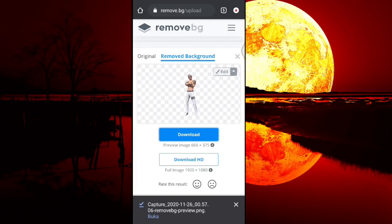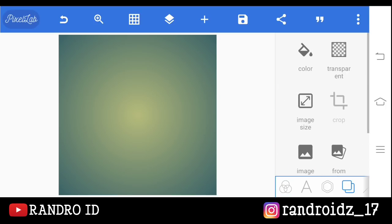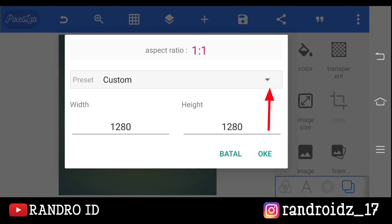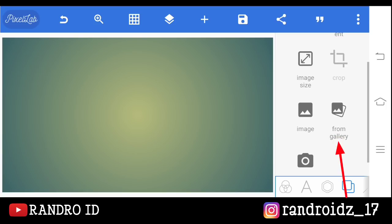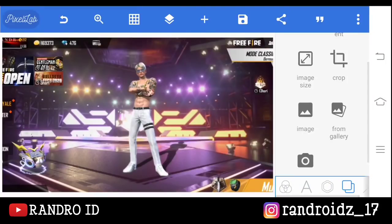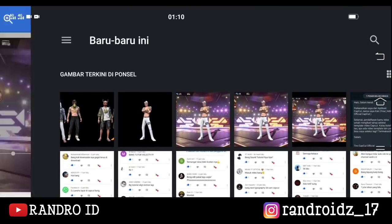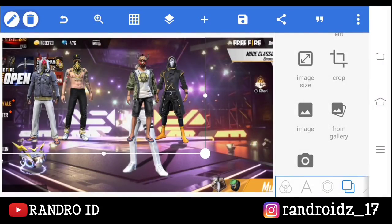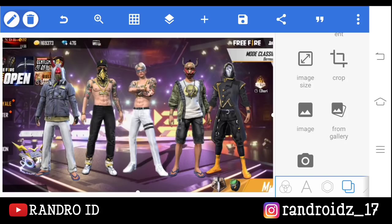Dan jika sudah terdownload, kita lanjut ke aplikasi PixelLabnya. Disini kita akan buat 2 mentahan foto ya. Langsung aja kita buat mentahan yang pertama, kalian klik aja menu bagian sini, lalu pilih image size, kemudian pilih YouTube thumbnail. Jika sudah kalian oke. Lalu disini kalian klik menu bagian from gallery, kemudian kalian masukkan foto yang barusan kalian simpan lewat Kinemaster. Lalu klik tanda plus di atas, kemudian pilih from gallery, dan masukkan mentahan foto tambahan. Untuk fotonya ini kalian bisa download lewat link yang sudah saya sediakan di deskripsi ya. Oke jika sudah, kalian paskan aja posisinya, lalu kalian simpan aja fotonya.